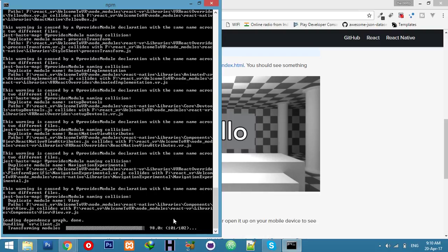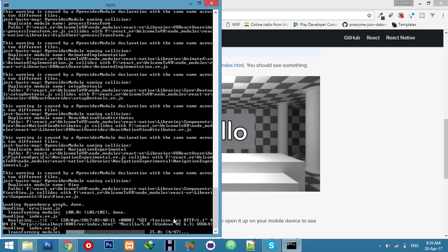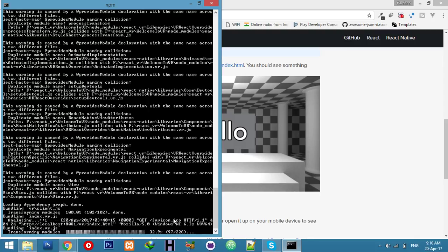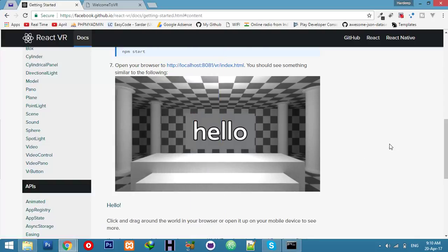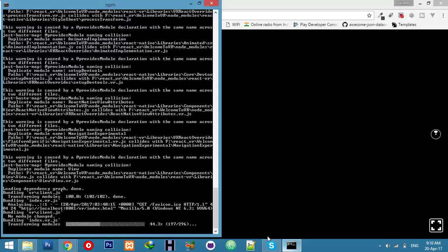Yeah, 100% - loading dependency graph is done and building index VR.js. Okay, you can now refresh, and it's building with a blank page, but it will come up after completion.